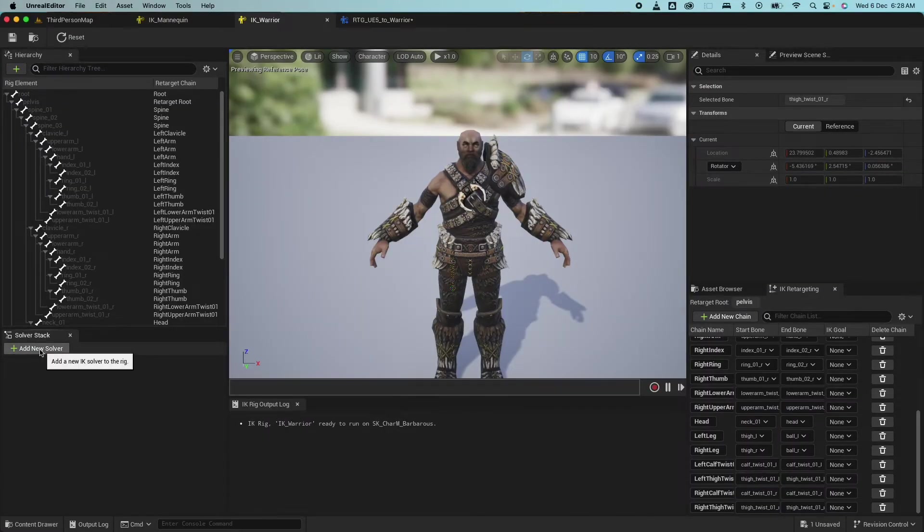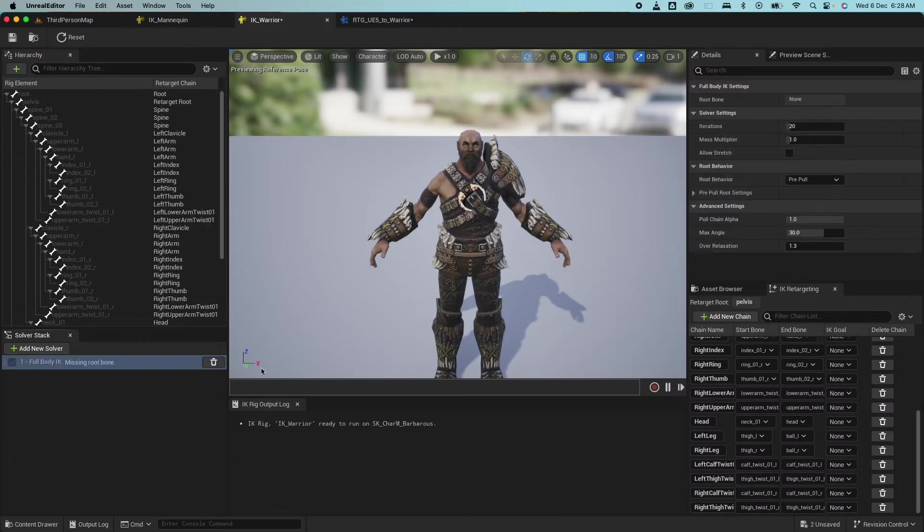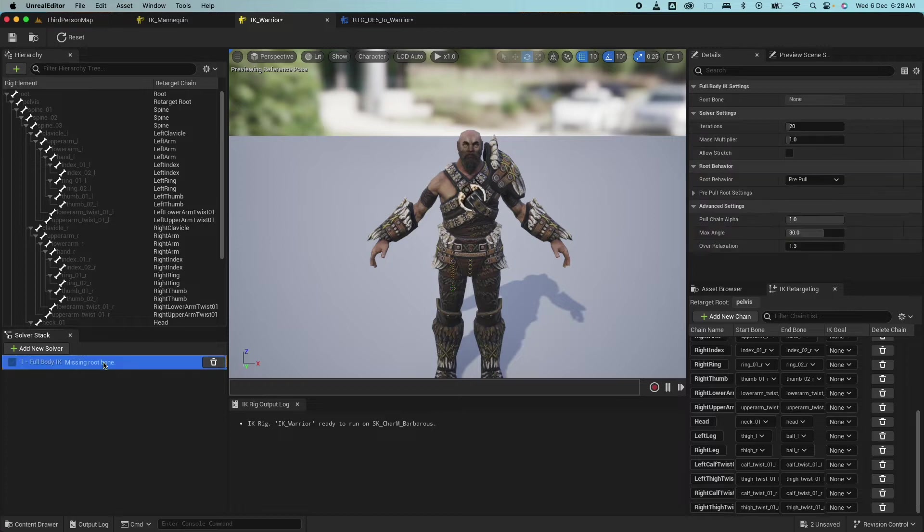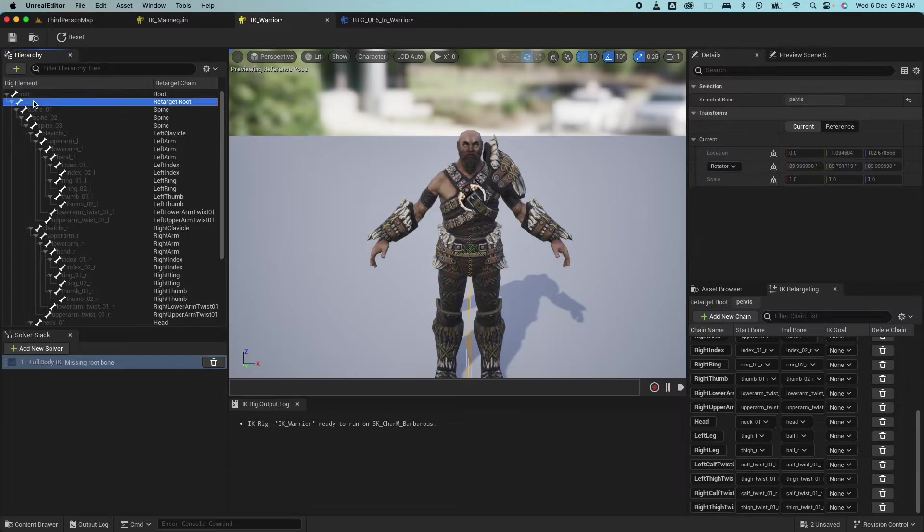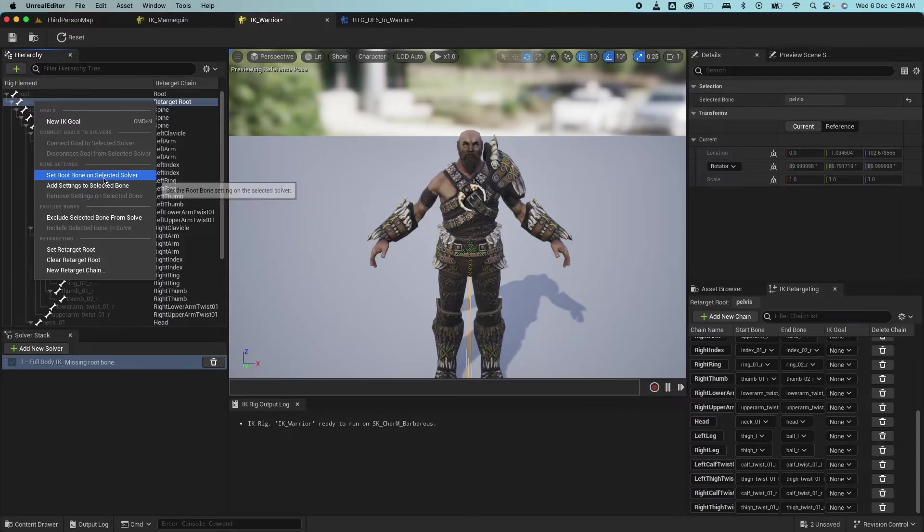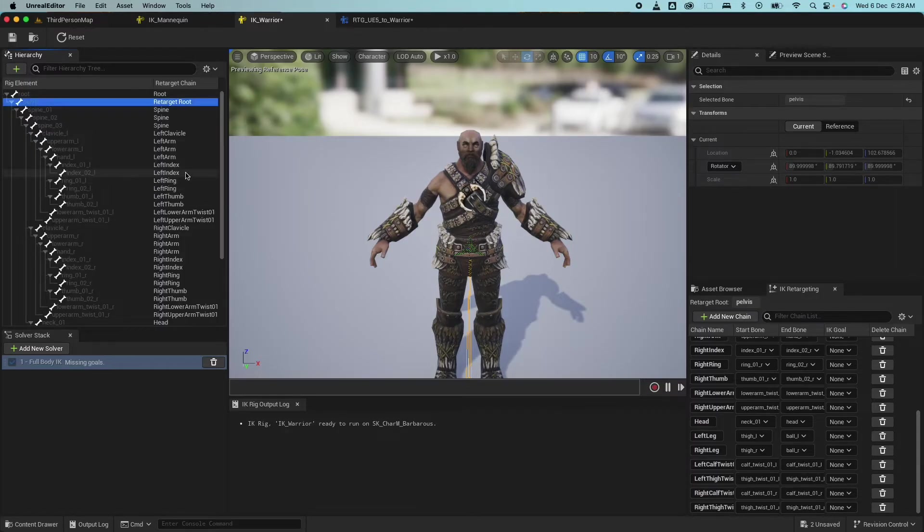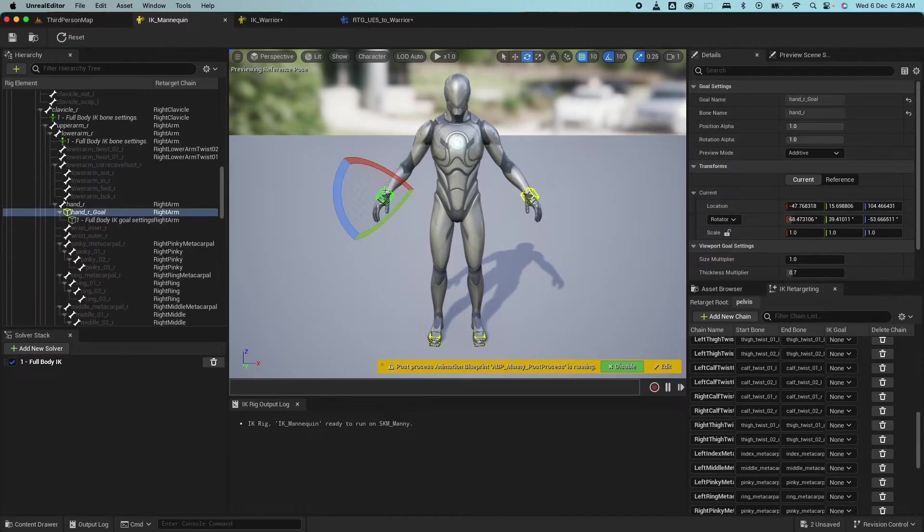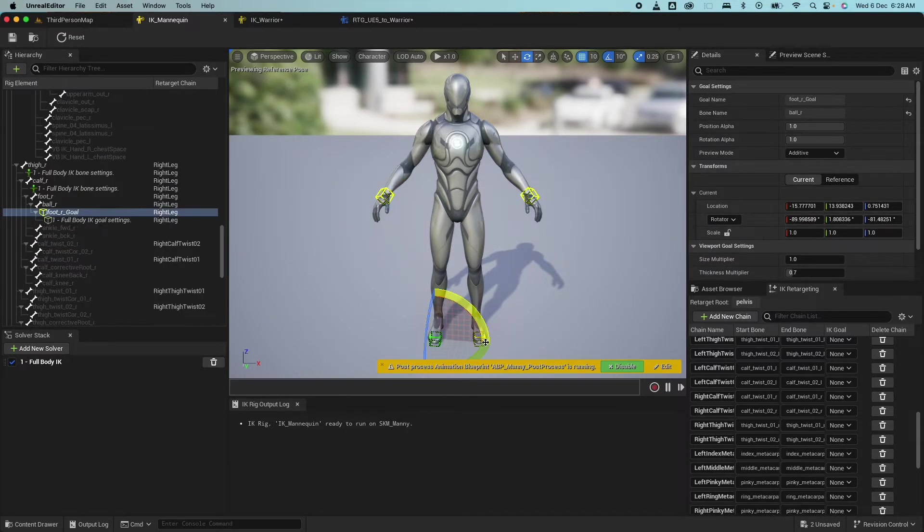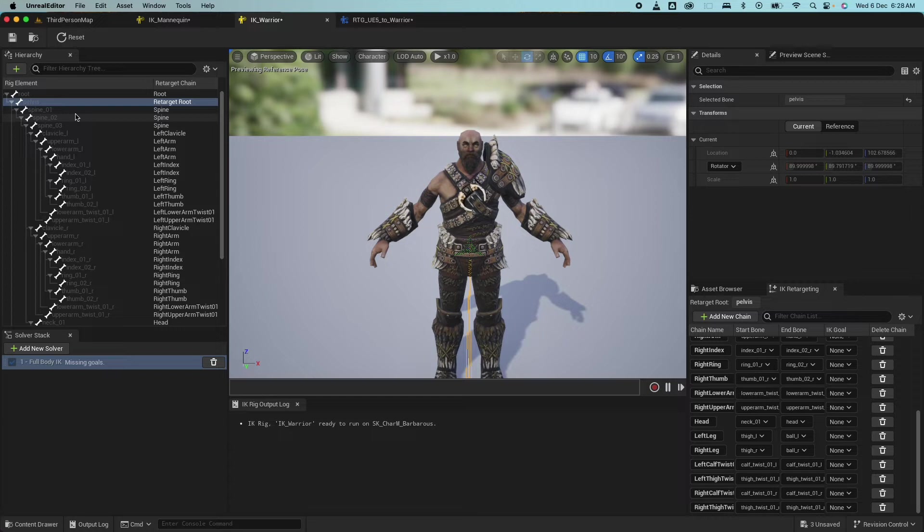And from here, click on add new solver and select full body IK. So when you do a solver, the first thing you want to do is define the root. So it's saying missing root bone. So to define a root bone, right click on the pelvis again and set bone on selected solver. And that should fix that. Next you get a warning, say, missing goals. So if I look at my mannequin here, this yellow box here are actually the goals. So goals is for that chain of bones. This is the target position that it wants to go through.